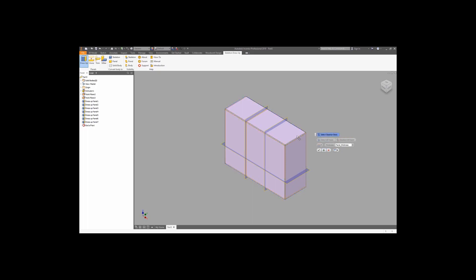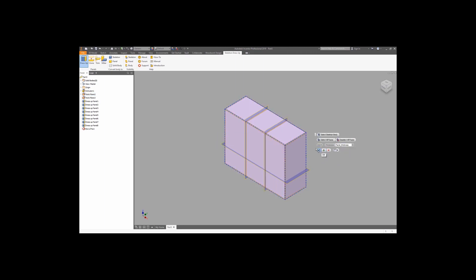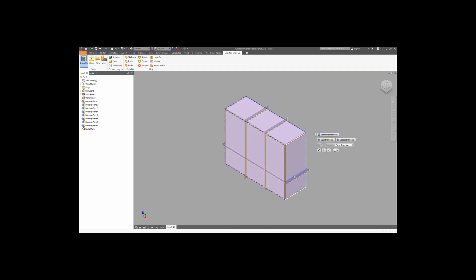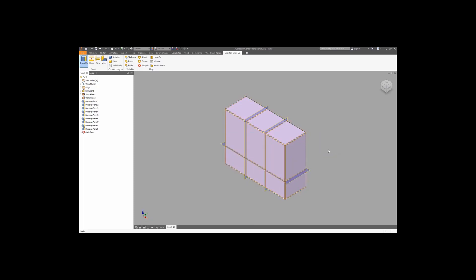Again, select the skeleton body, the work plane, the panel thickness value, and switch the offset position to the middle. Now we can do the same to the bottom work plane. So now we have a closed box covered by the panels.